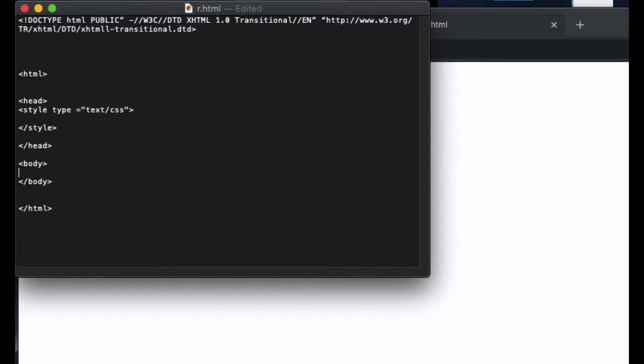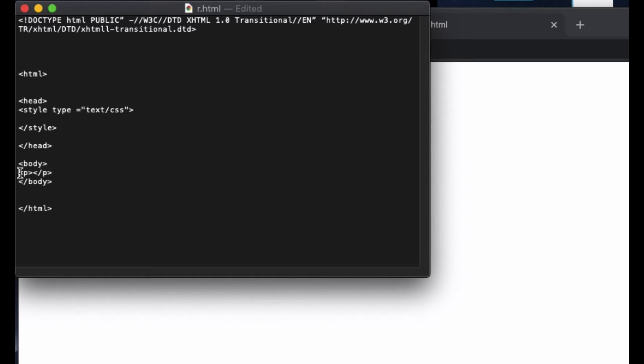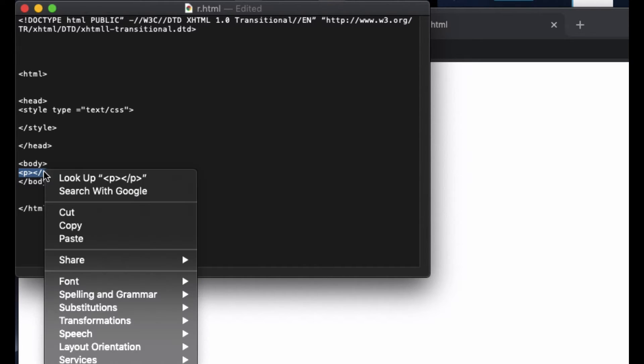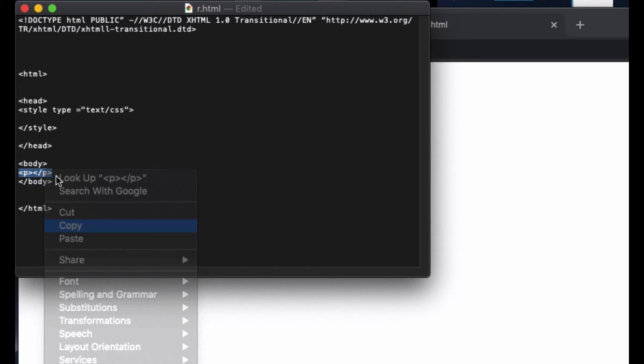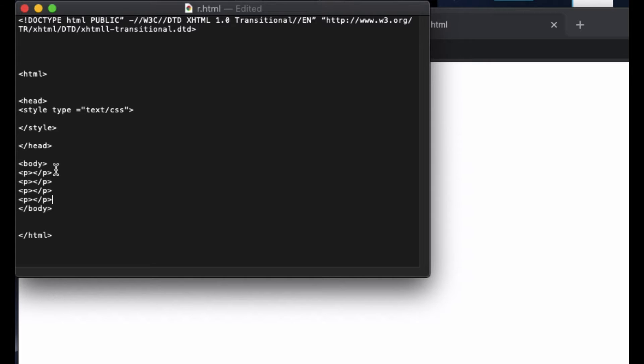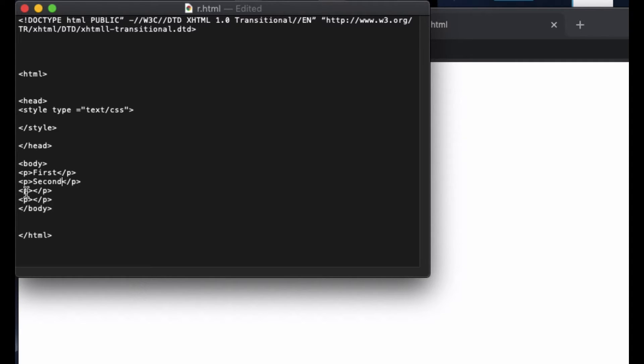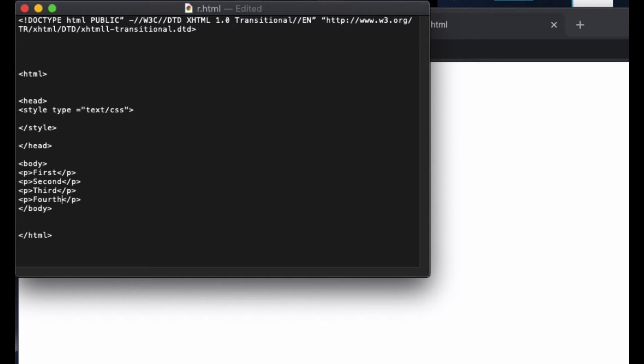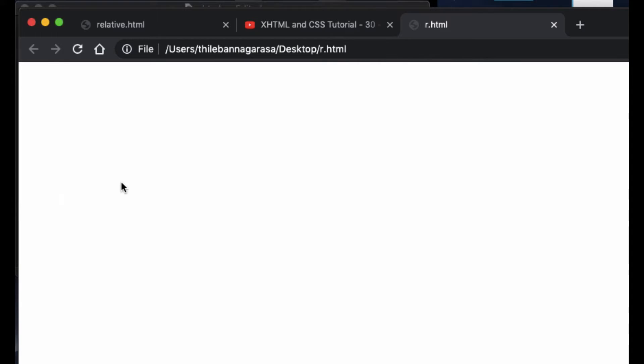In order to see this, I am going to type something in the body. Let's type four paragraphs where I put p backslash p close it, and I copy this and paste it three more times. Now I'm going to type First, Second, Third, and Fourth. When I refresh you can see we have First, Second, Third, Fourth.